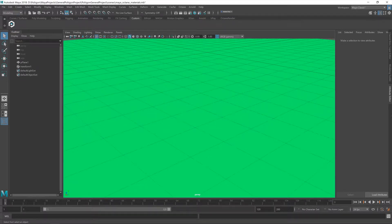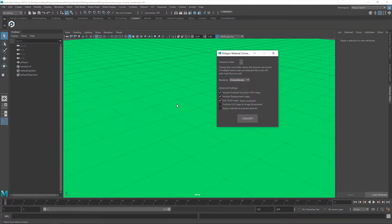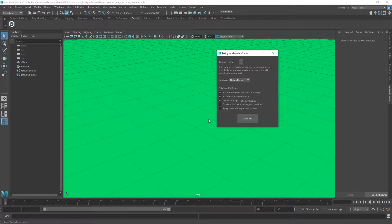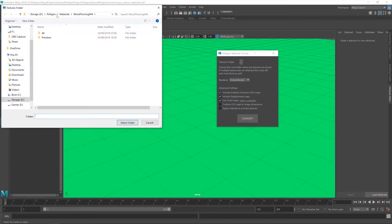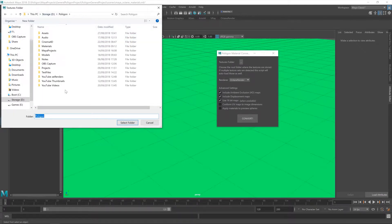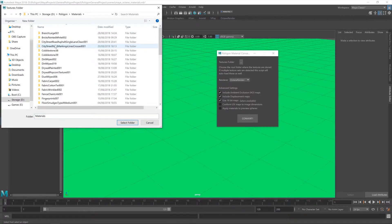Okay, so now the converter is installed. Let's take a look at how to actually use it. Give it a click, and you'll get this little window pop up, which lets us control the converter and what it does. The first option is the textures folder. So I'm going to click on that. And this is where you tell the converter where to look on your hard drive for your Polygon materials. So mine are all sitting in here.